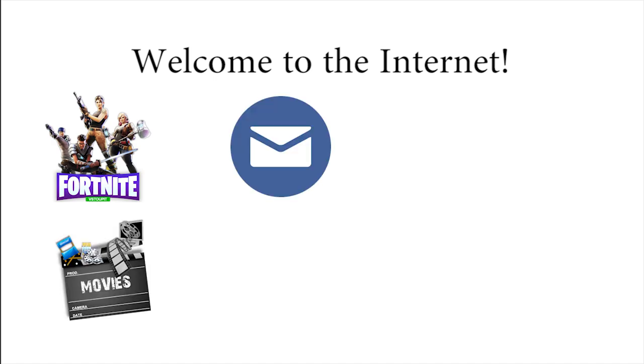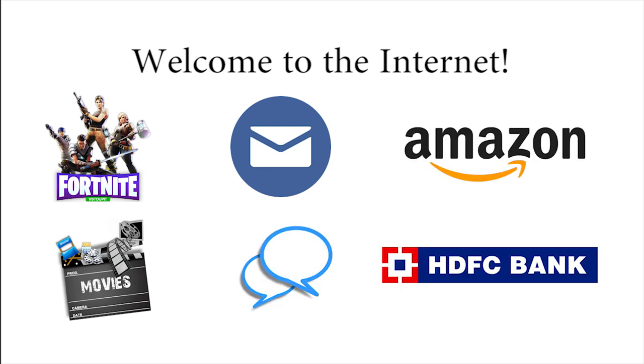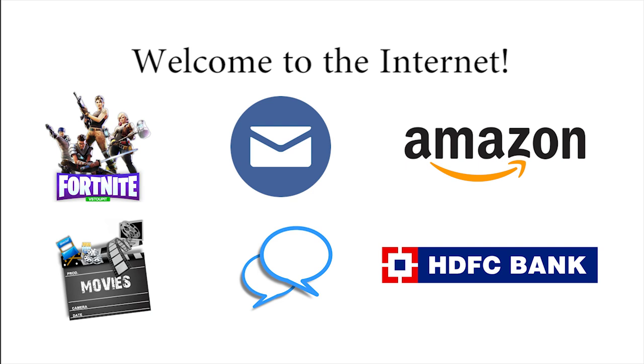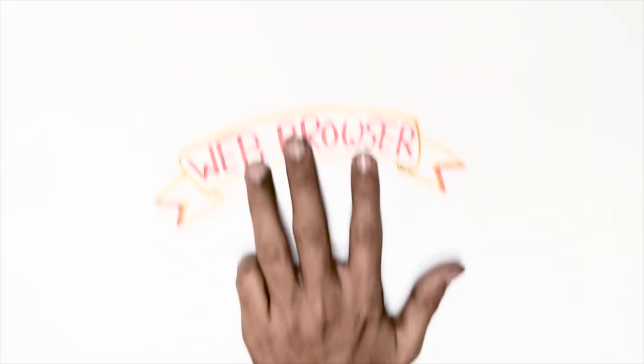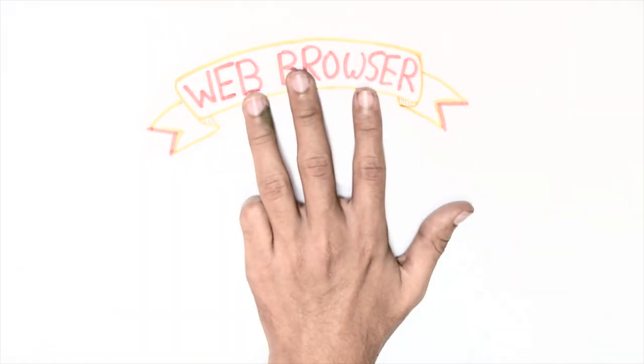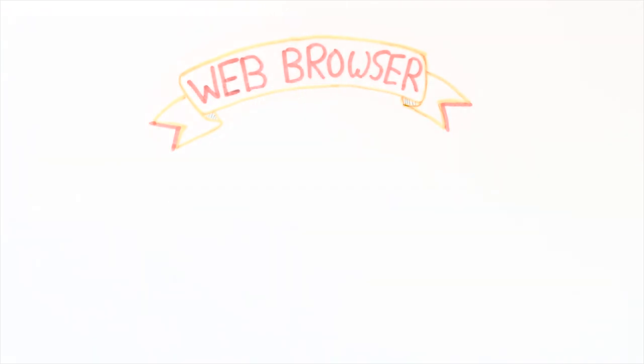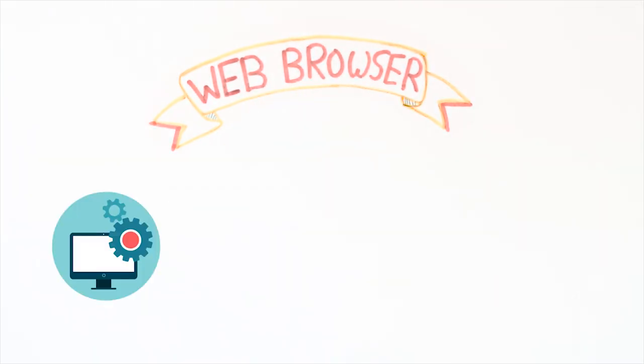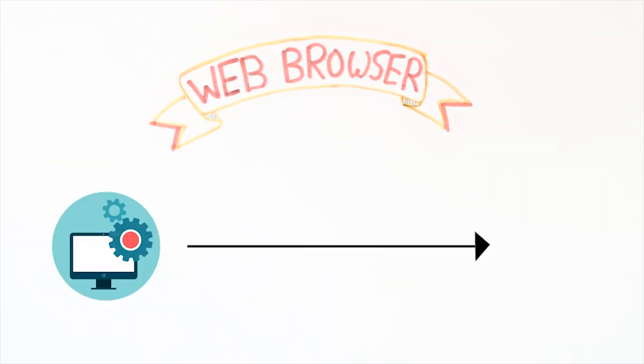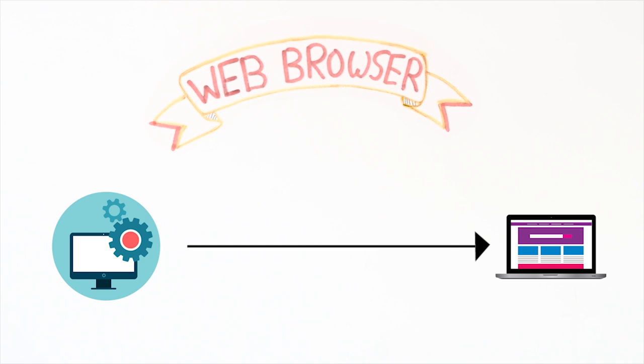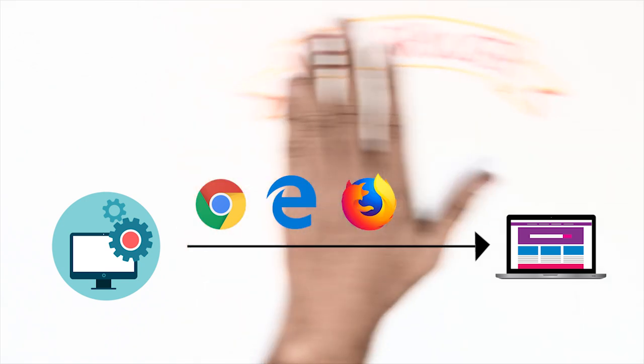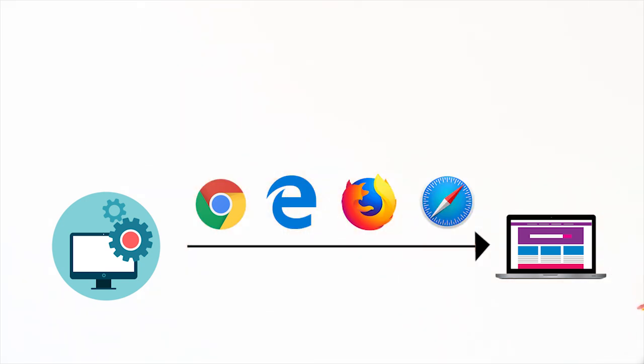Once I'm connected to the internet, how will I view the information? For that you will use a web browser installed on your device. A web browser is a software which is used to open websites, for example Google Chrome, Internet Explorer, Firefox, Safari, etc.